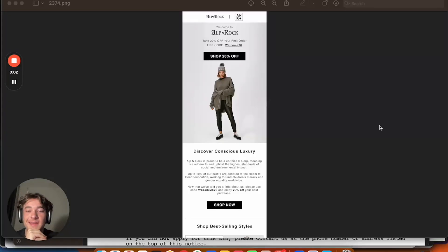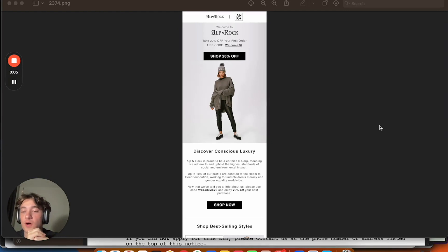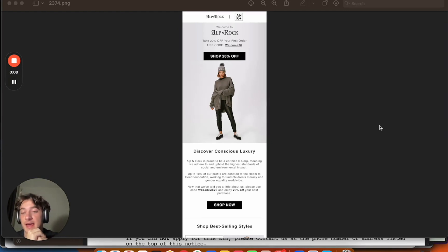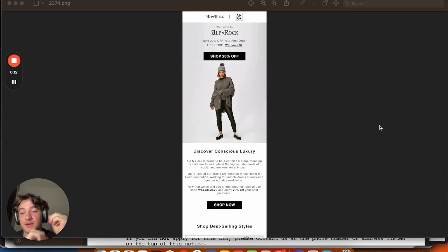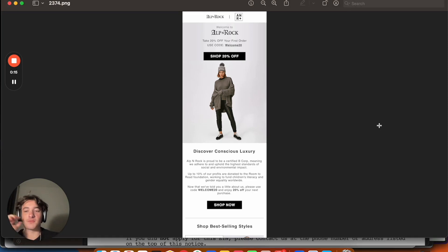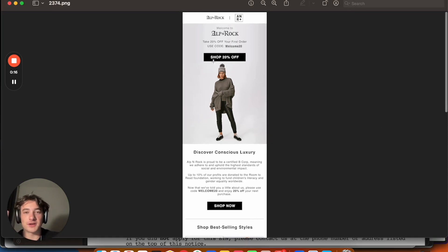All right, in this video, we are going to go over an A-plus welcome email design versus a couple that are graded Fs, and I'm going to go over why exactly this is a winner and why exactly the ones I'm going to show you are losers. So right off the bat, we're just going to go straight into the winner.